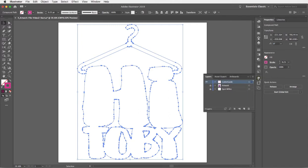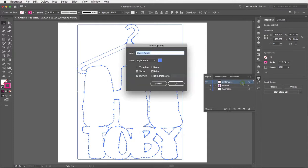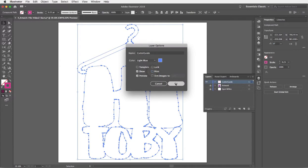I'm also going to go into my layers panel and make the cutter guide non-printing by double-clicking on that layer, not on the layer name but on the layer itself to bring up the layer options. I'm just going to untick print and click okay. You can see that by the italic name of that layer.